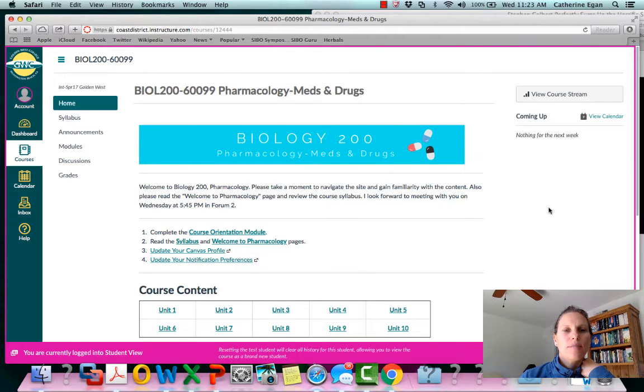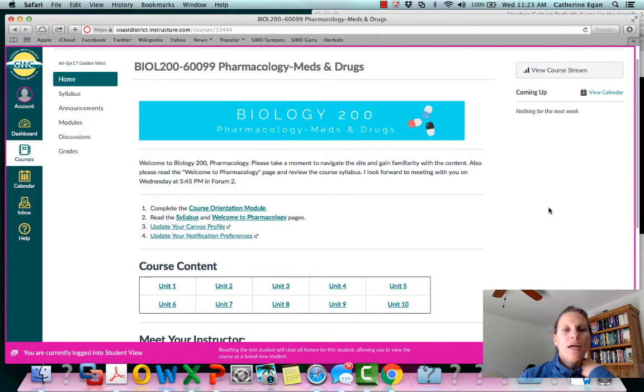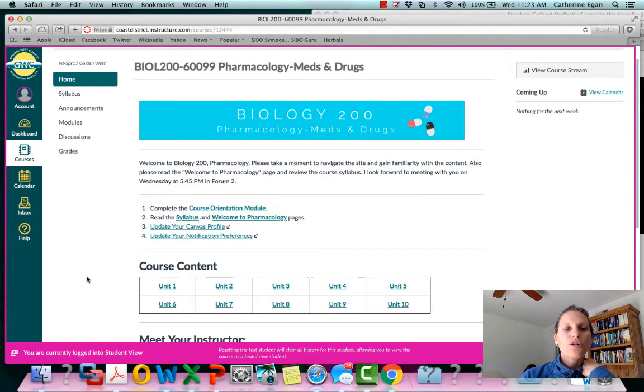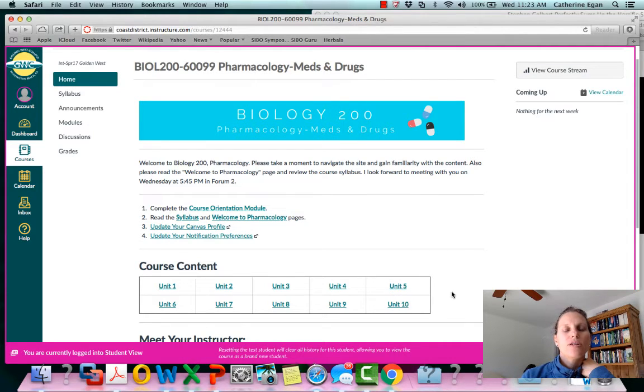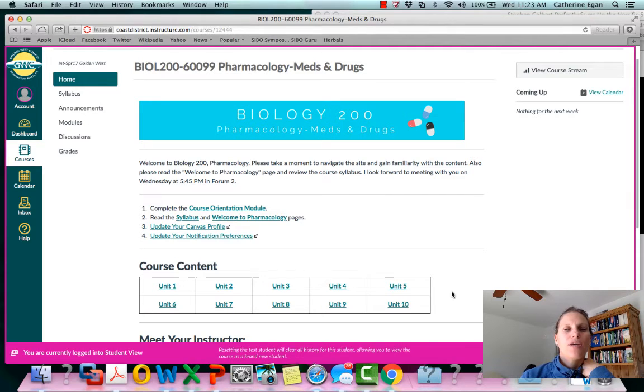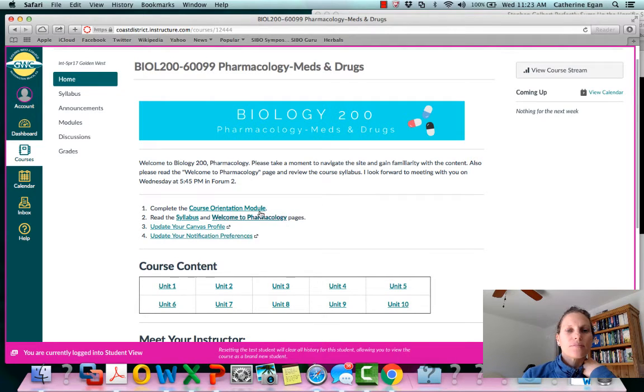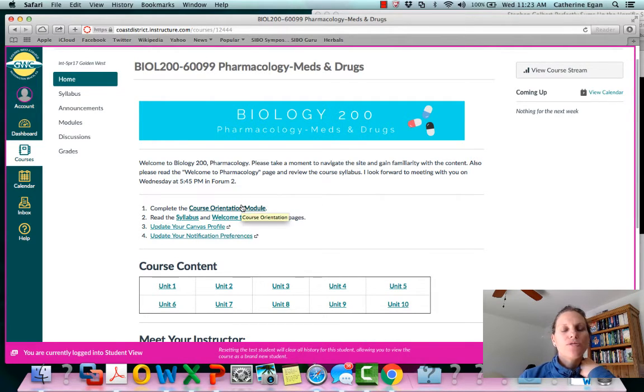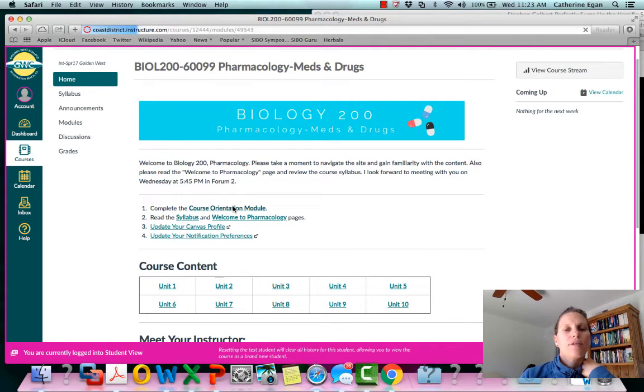The course is divided into ten units, ten modules. In each of these units you're going to find all the information that you need. There's a course orientation module. We'll go to that really quick and I'll show it to you.